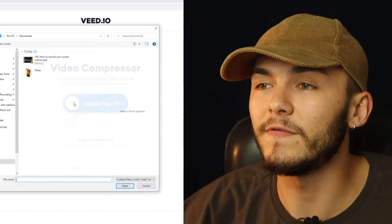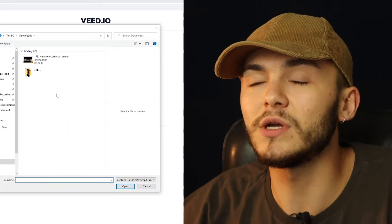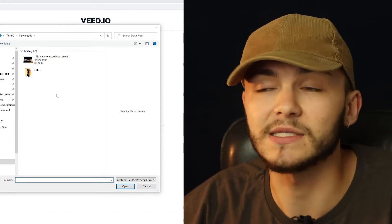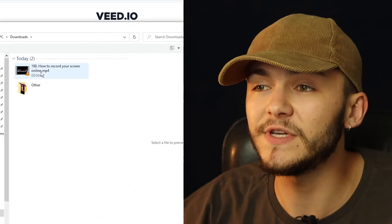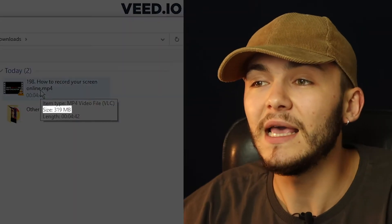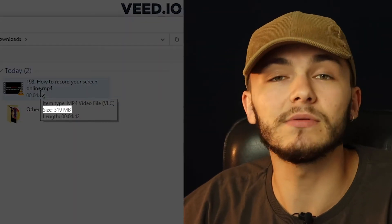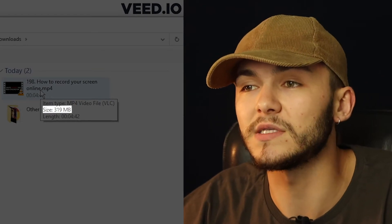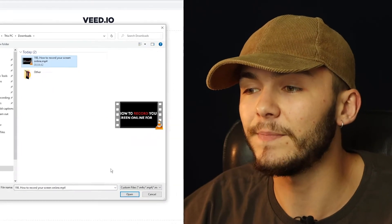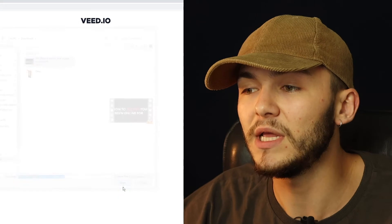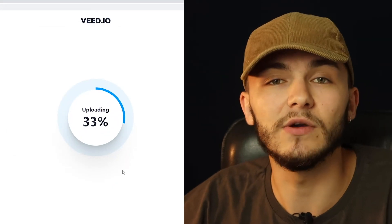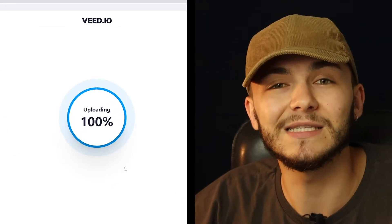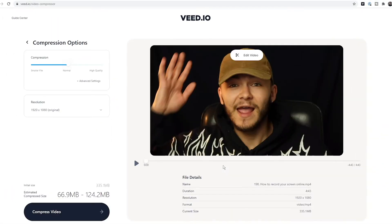you can click on 'Upload Your File' and then select the video that you want to compress. I've got this video here and if I hover over it with the mouse, as you can see it's 319 megabytes, so I want to reduce the file size. If I click on it and click open, it's then imported into Veed's video compressor, and depending on the file size and your internet speed, this can take anywhere between a few seconds to a few minutes.